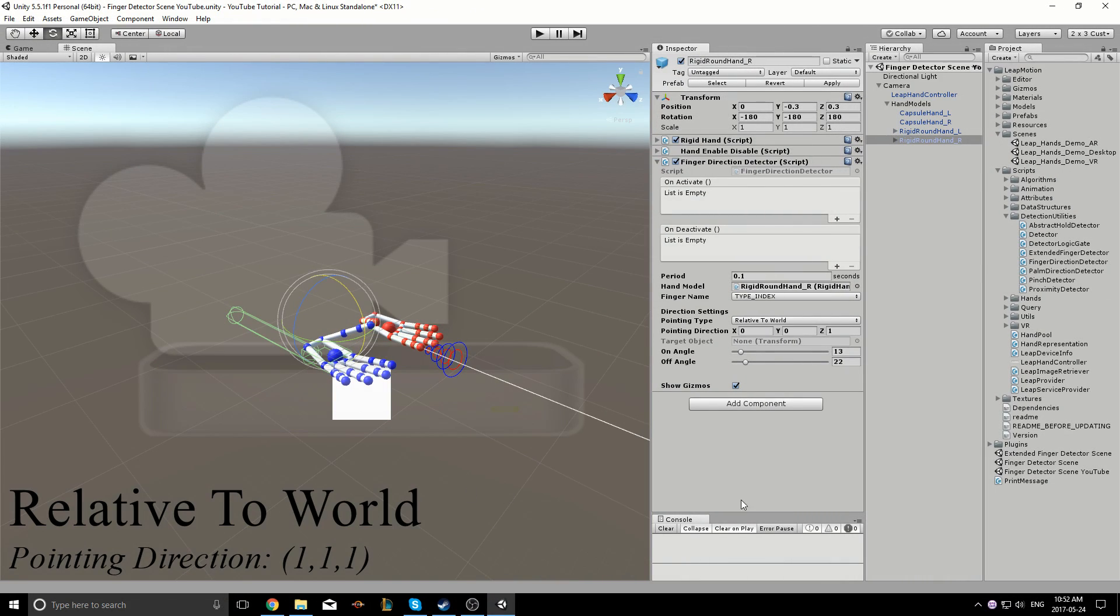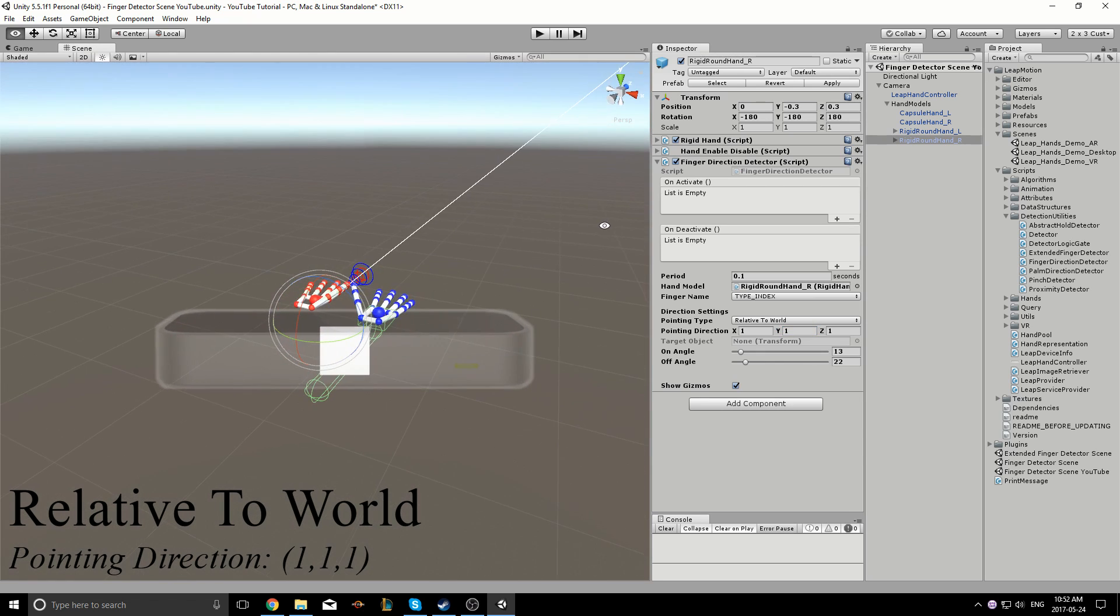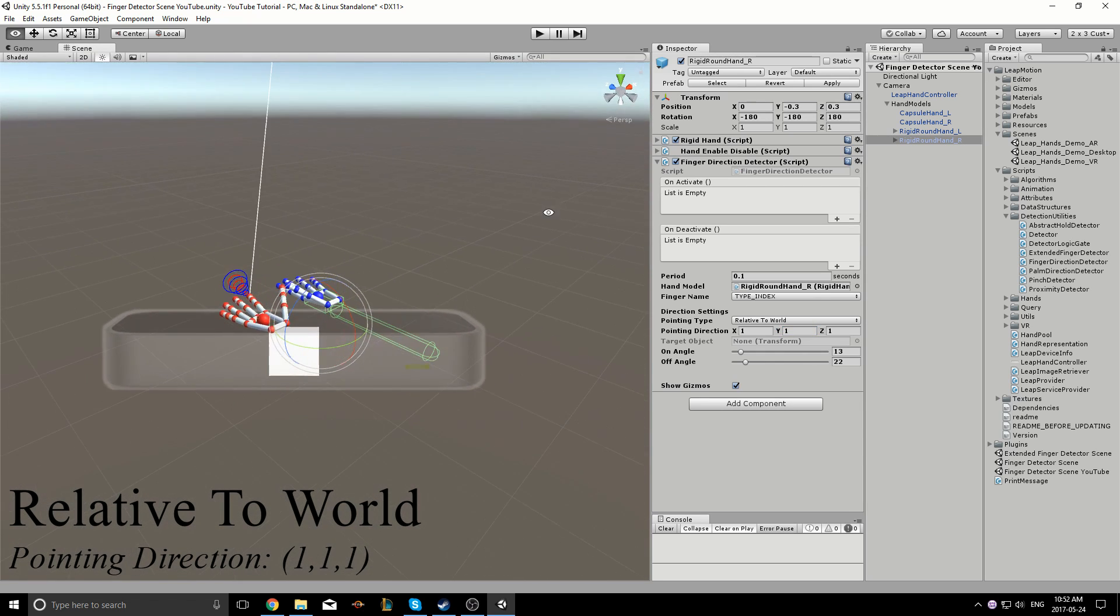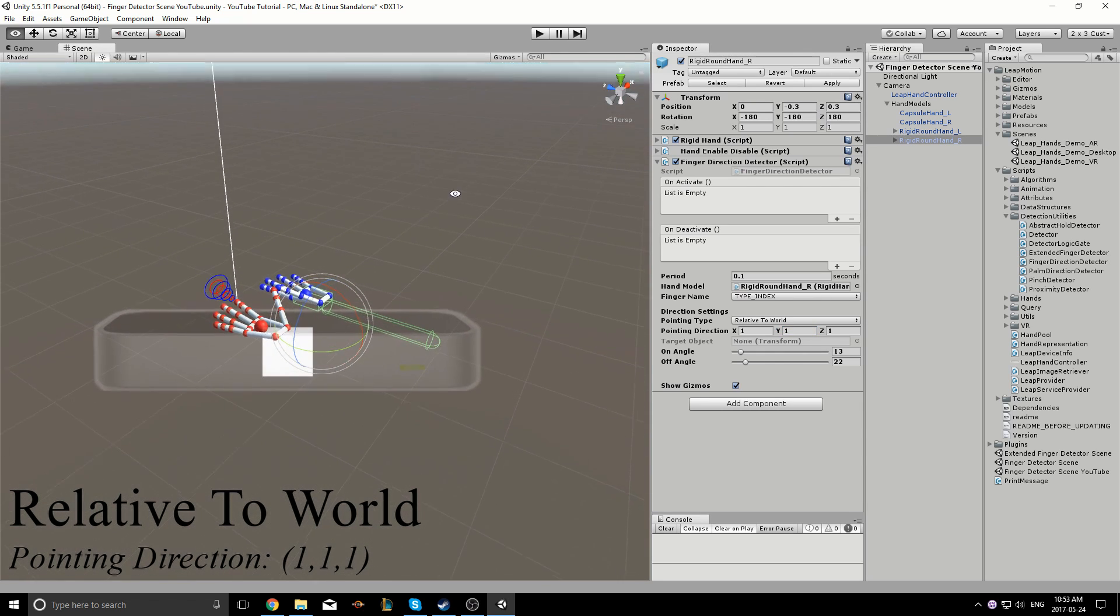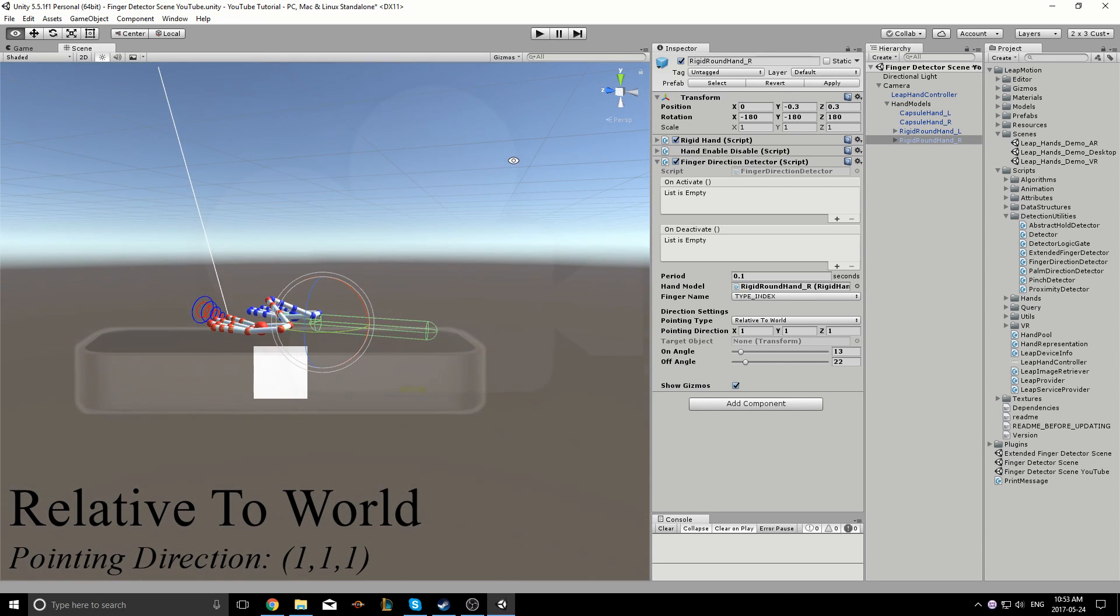The relative to world setting bases the pointing direction on the world space. This means the pointing direction you specify is relative to the x, y, and z coordinates of Unity's coordinate system. You can take a look at the top right corner of the scene to see the positive x, y, and z directions, as indicated by the red, green, and blue colors respectively.